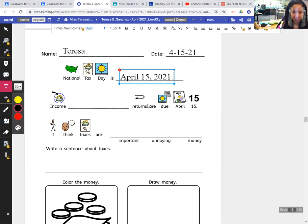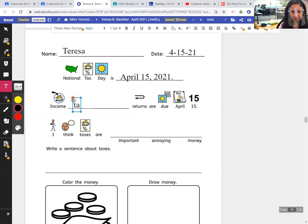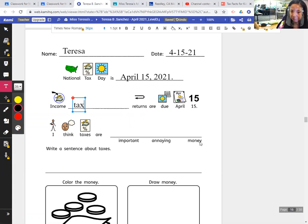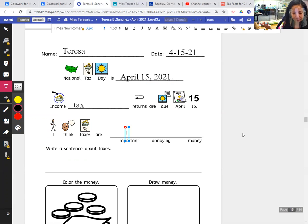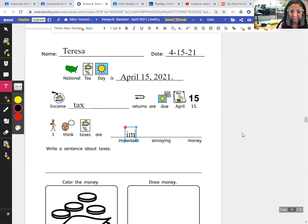Income tax returns are due April 15. I think taxes are important, annoying, or money? A lot of people think they're annoying because they have to take money out of your paycheck. But they are important and necessary because we need things that our government has to provide, and they need to get the money from us. So: important. I-M-P-O-R-T-A-N-T. Very important.